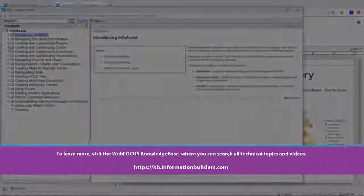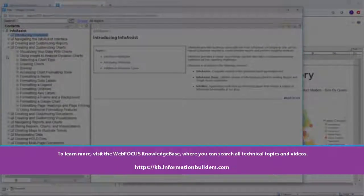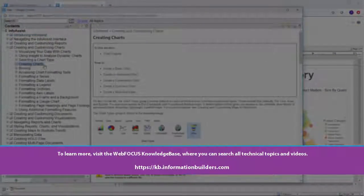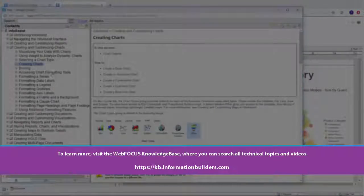To learn more, visit the WebFocus Knowledge Base, where you can search all technical topics and videos.